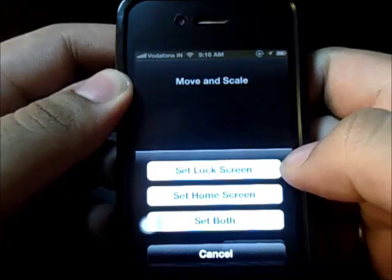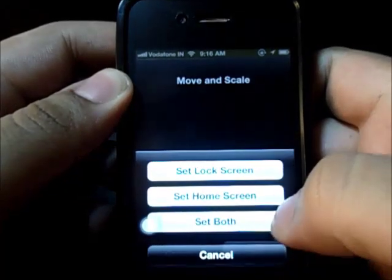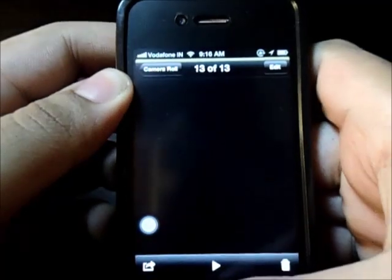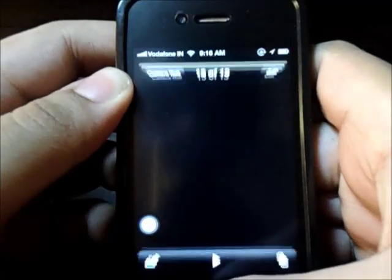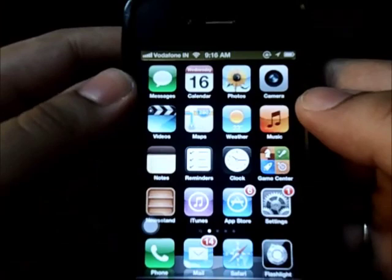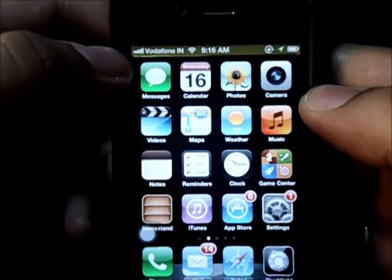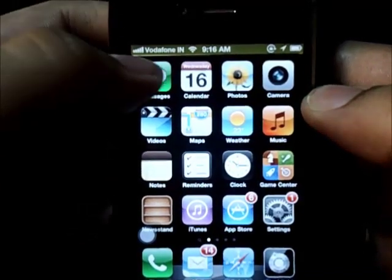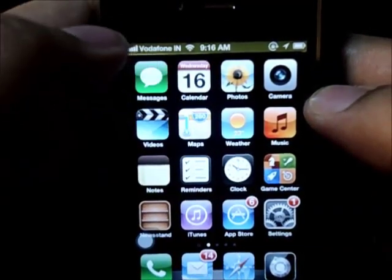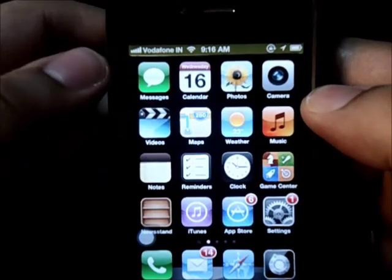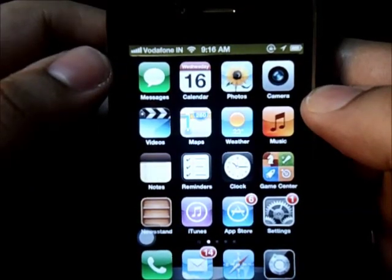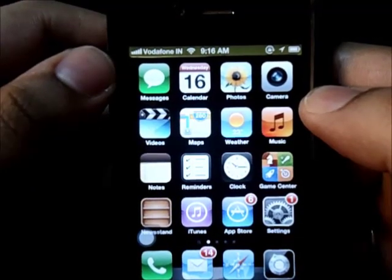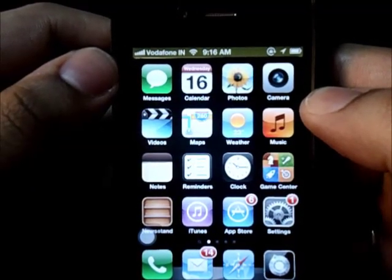You can set it for the lock screen, for the home screen, or both. And there I have a yellow status bar. Now I know this isn't really perfect, but with practice you can try and make this thing look really perfect.